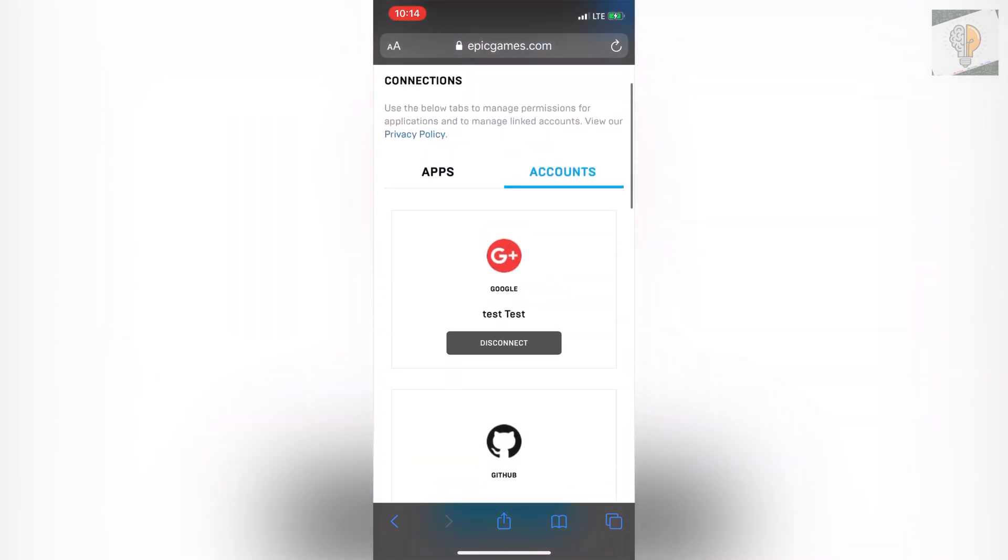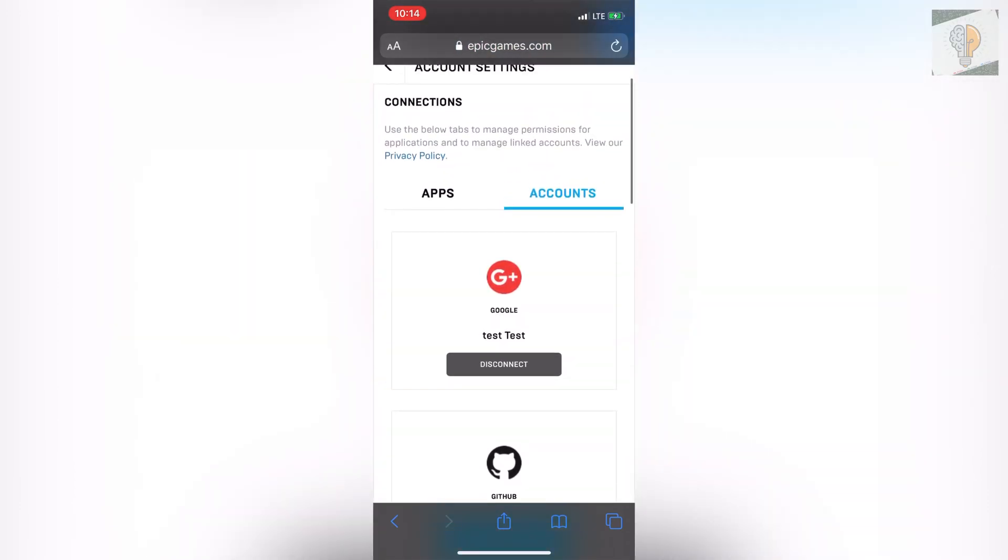So it's really easy to do from here, you just click disconnect and you'll be done and over with and you'll be able to connect to a new account.